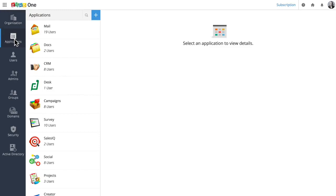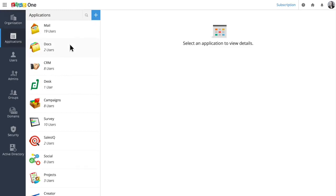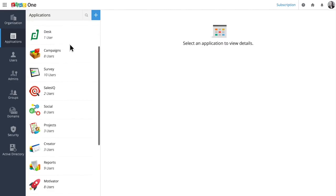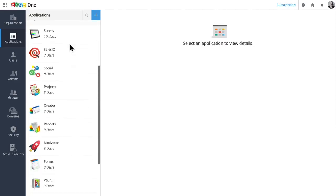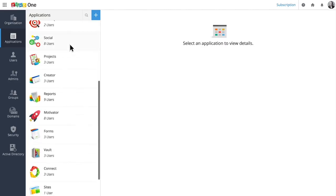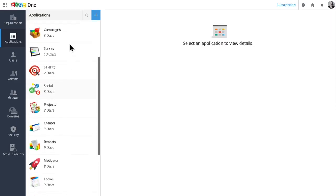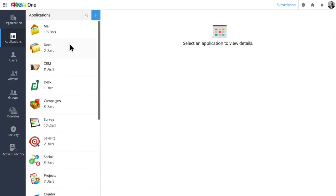Zoho One comes with a lot of applications. We have CRM for sales, Books for finance, and many more. You can enable whichever applications fit your needs, and the others will still be available if you want more later.